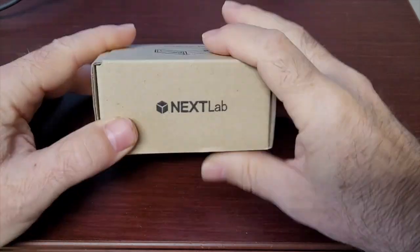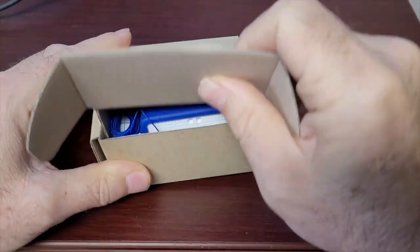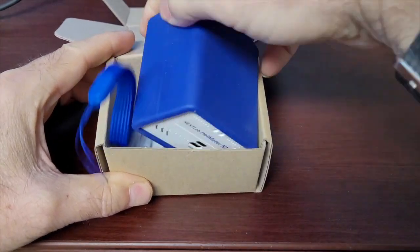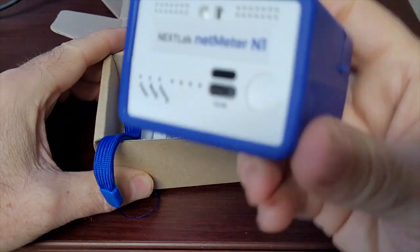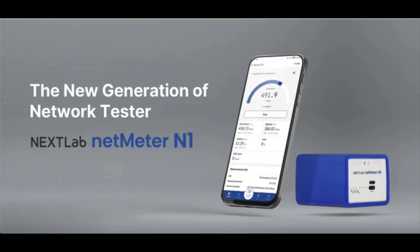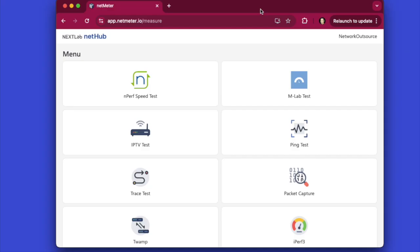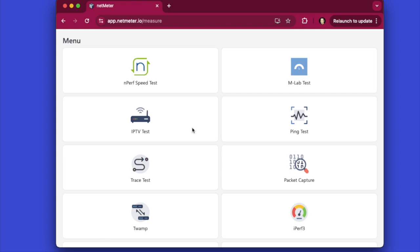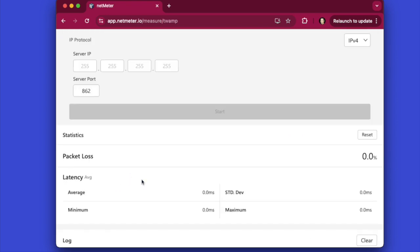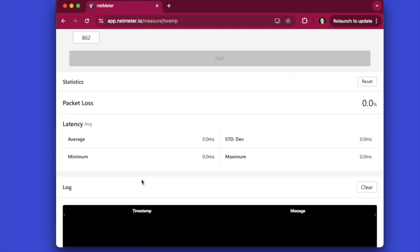Hey, what's up you guys? In the past few months, you may have noticed I've been talking about this NextLab NetMeter N1 tool. If you're not familiar, it's a tool that allows you to take network measurements but use a mobile device as the graphical user interface. So the testing happens on the box, but you view it on a mobile device. Well, one test in particular is called TWAMP, which is short for Two-Way Active Measurement Protocol.